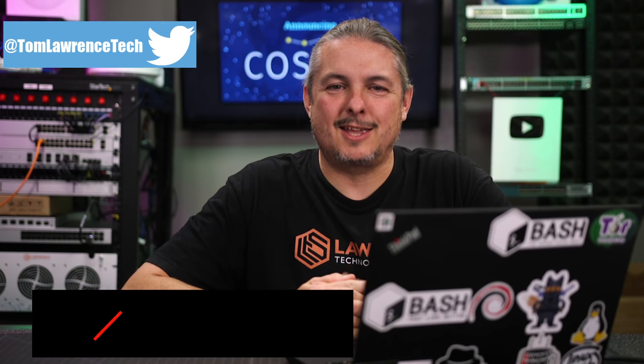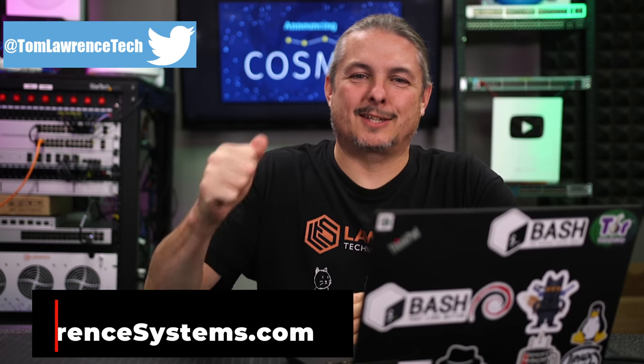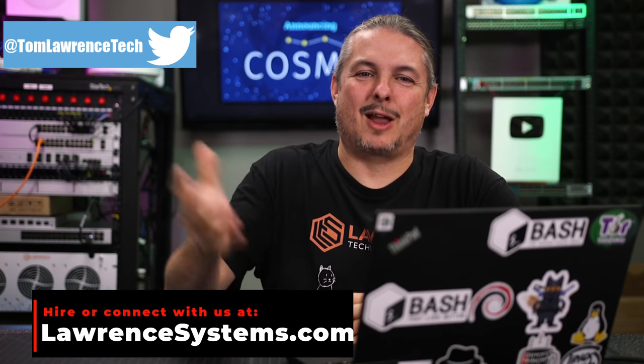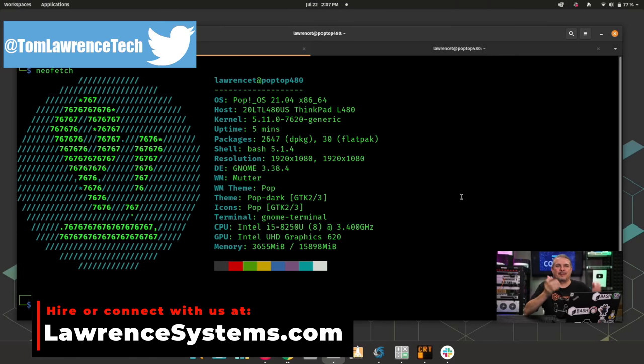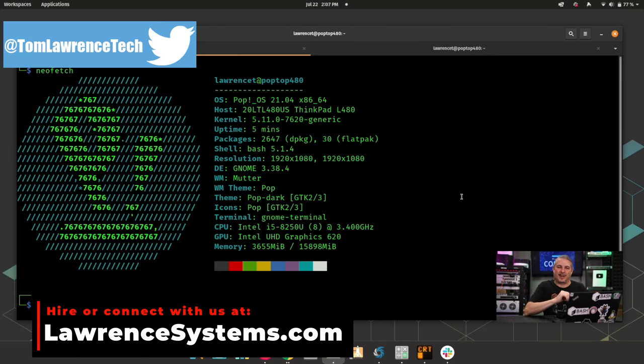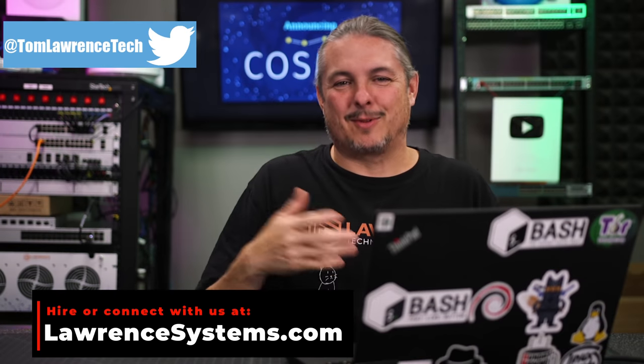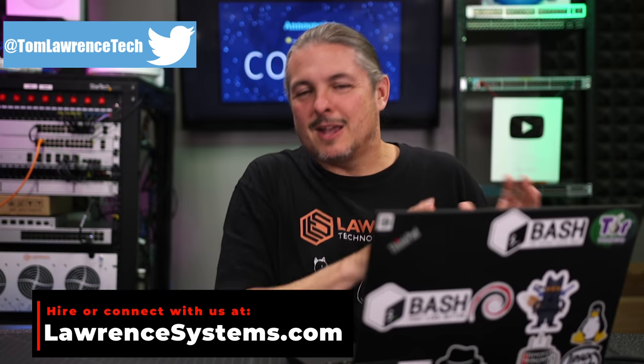Tom here from Lawrence Systems, and it is the year of the Linux desktop, where everyone's going to move away from Windows and over to something like Pop!_OS, right? Well, okay, I say that jokingly and very tongue-in-cheek.